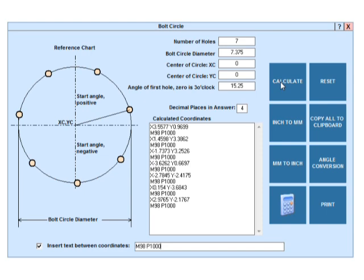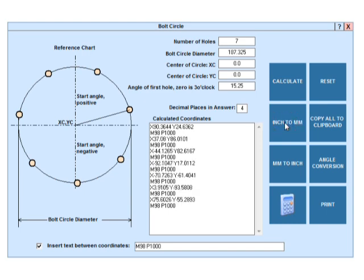You can convert coordinate values between inches and millimeters. Let's change the inches to millimeters and back again to inches.